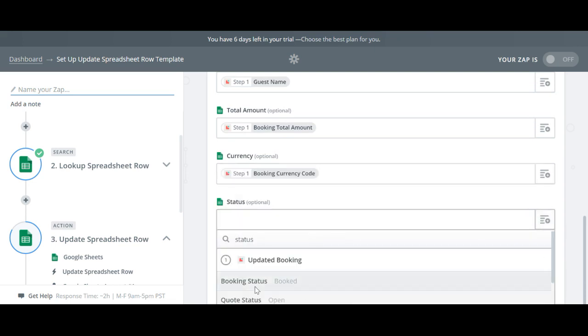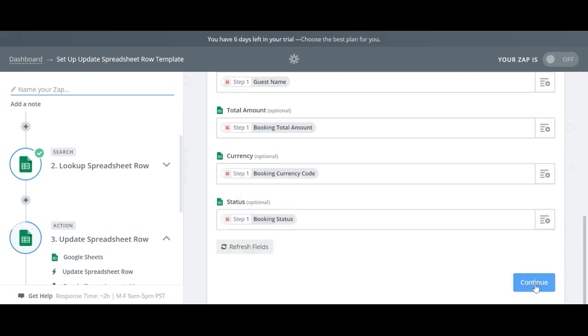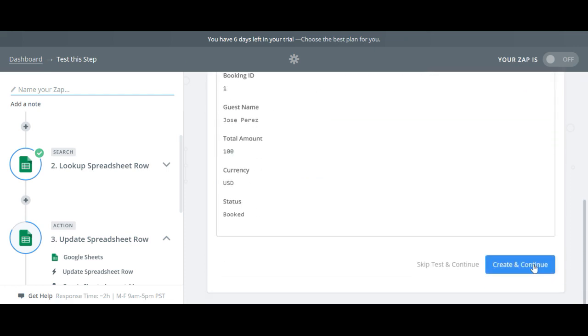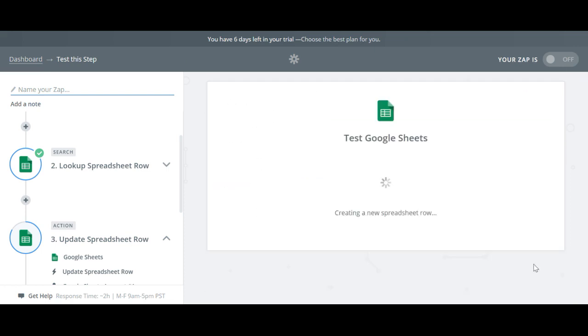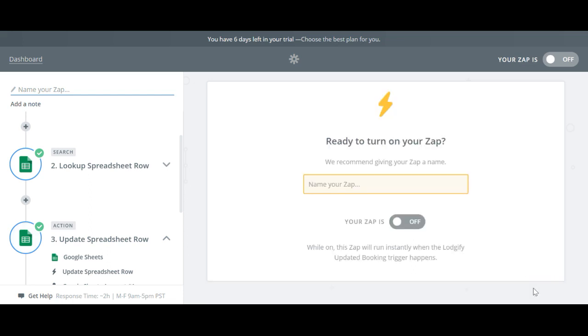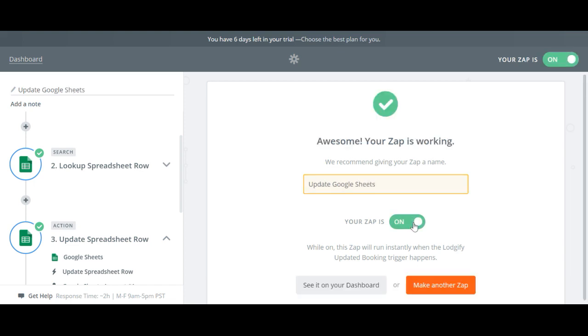To be sure your account is properly connected to the spreadsheet test the Zap with example data. If the test worked fine then give your Zap a name such as Update Google Sheets and turn it on.